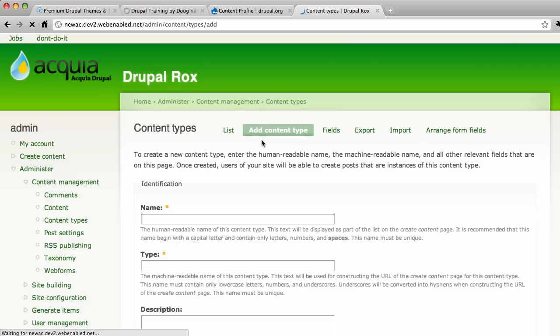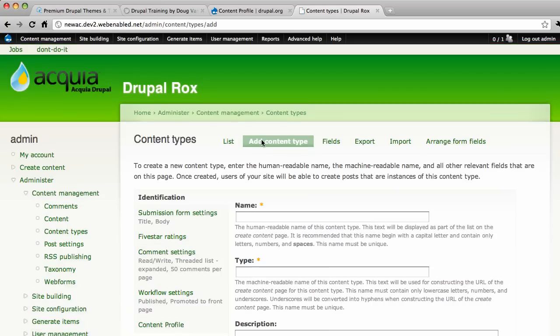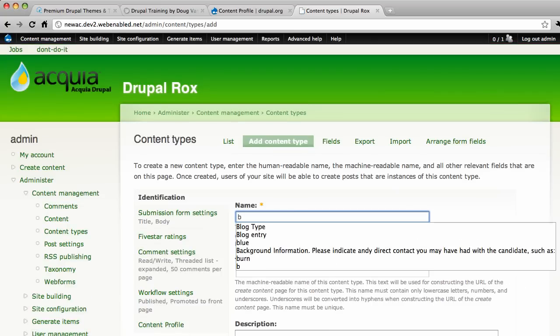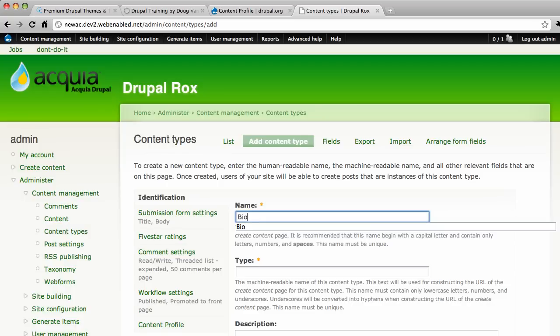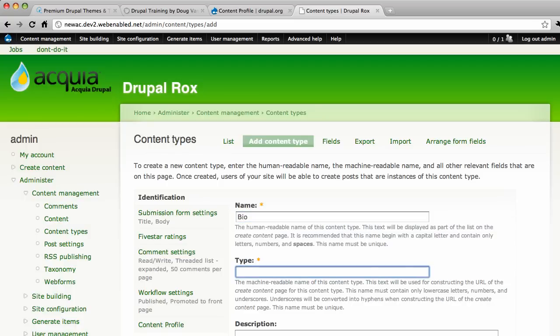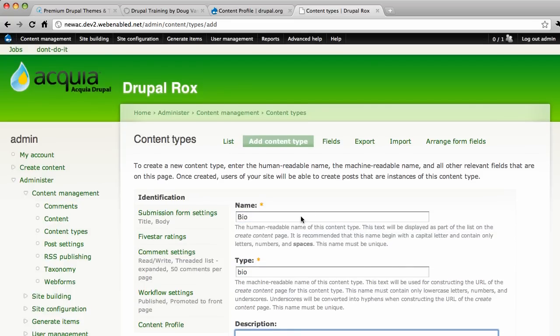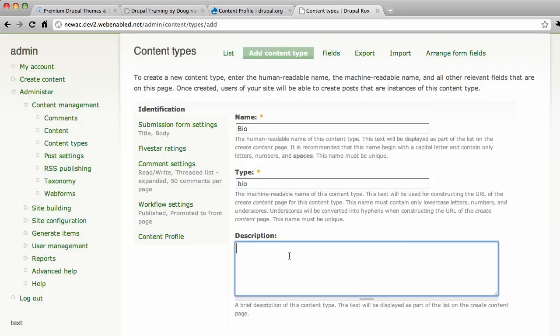And you can call it the biography content type, the user profile, whatever you want to call it. I'm going to call mine bio. And we do have of course the human readable name on top and the machine readable name on the bottom. And these are really user profiles. So I'll just put user profiles in here.